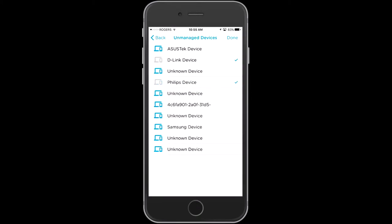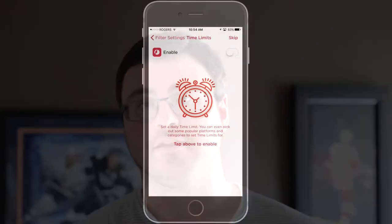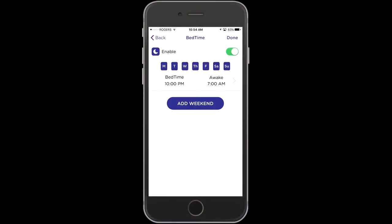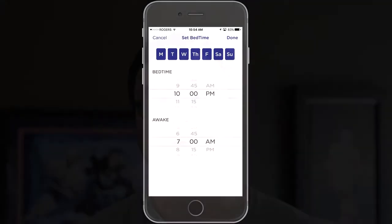Any device that is networked — I should mention that in order to associate it with a family member, it has to be networked, so it has to have an IP address in your own network and it has to be something that the Circle can recognize. Then you can associate that device with a family member and set time limits per day, or set restrictions on what time of day those devices can be used, and therefore you're managing what your family is capable of doing online.